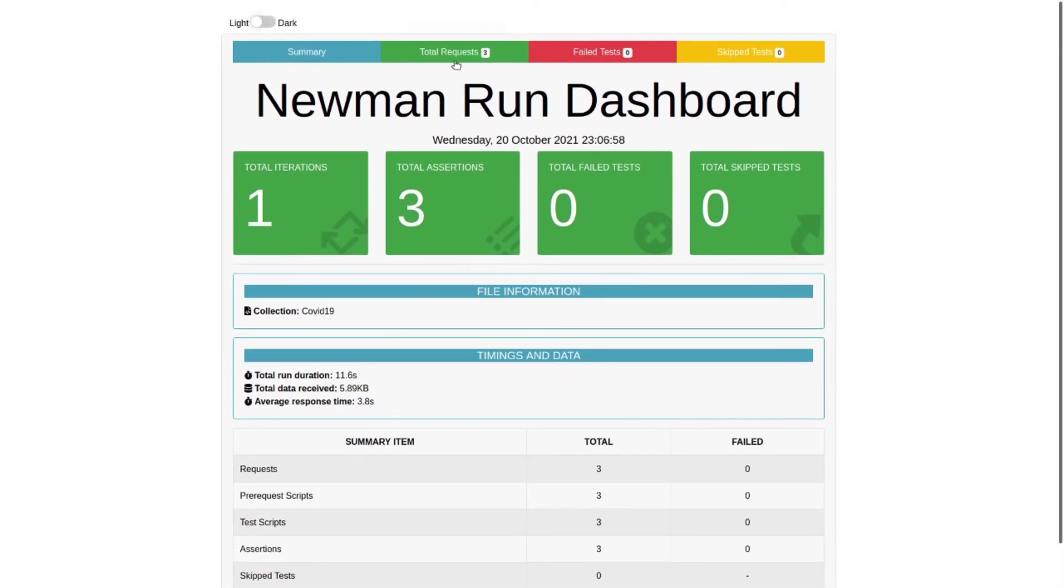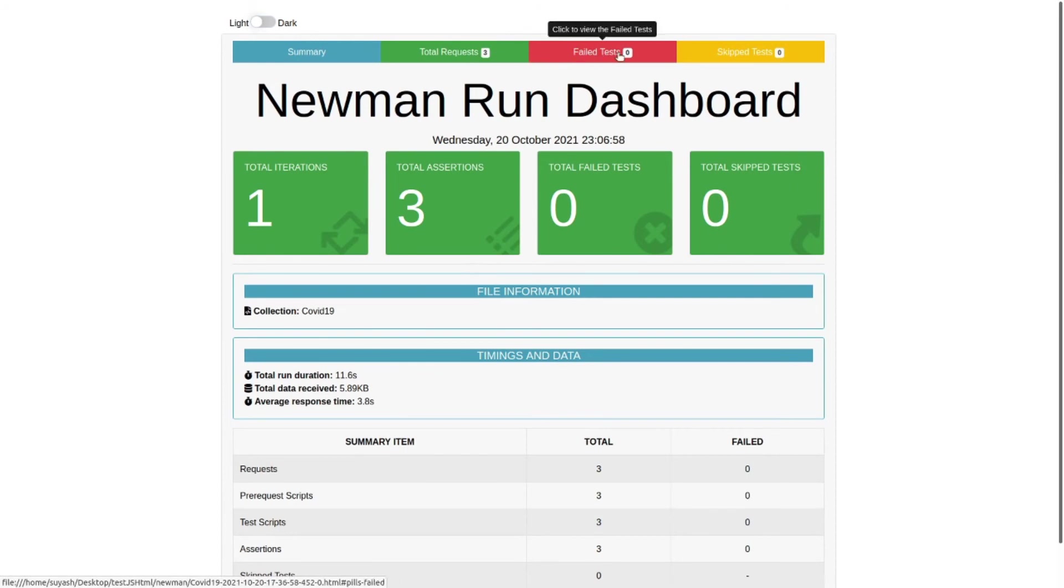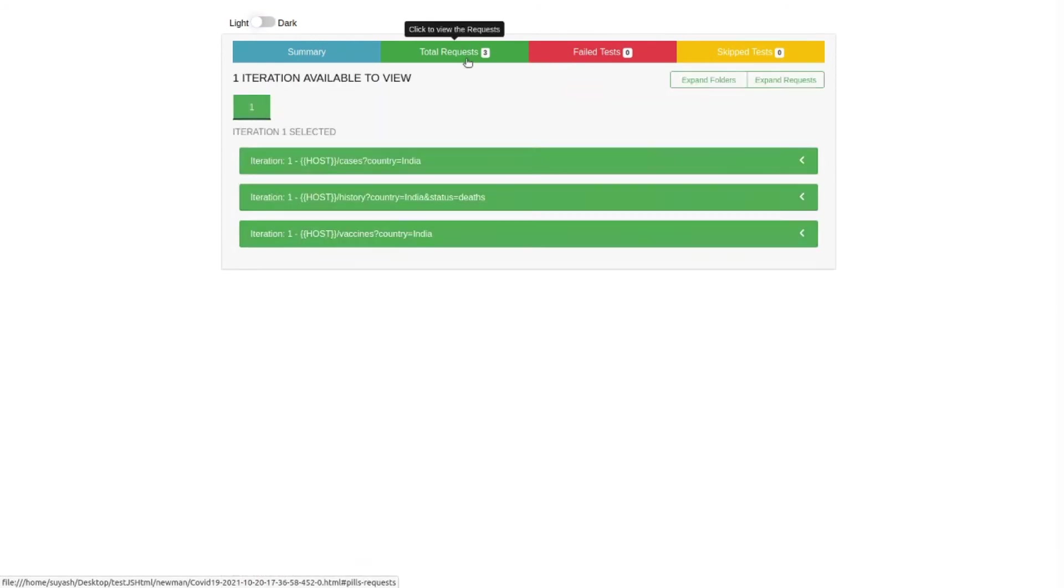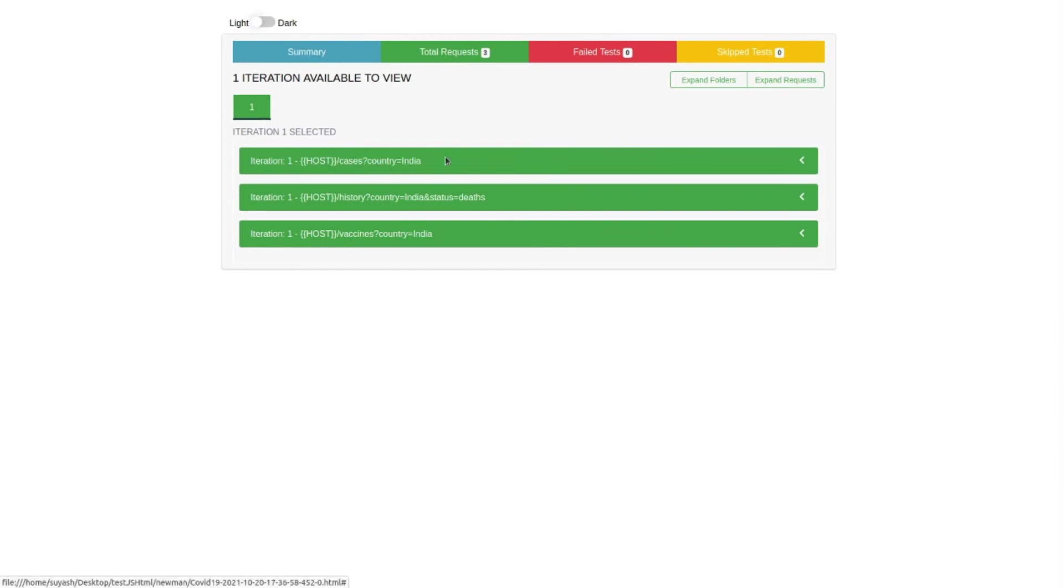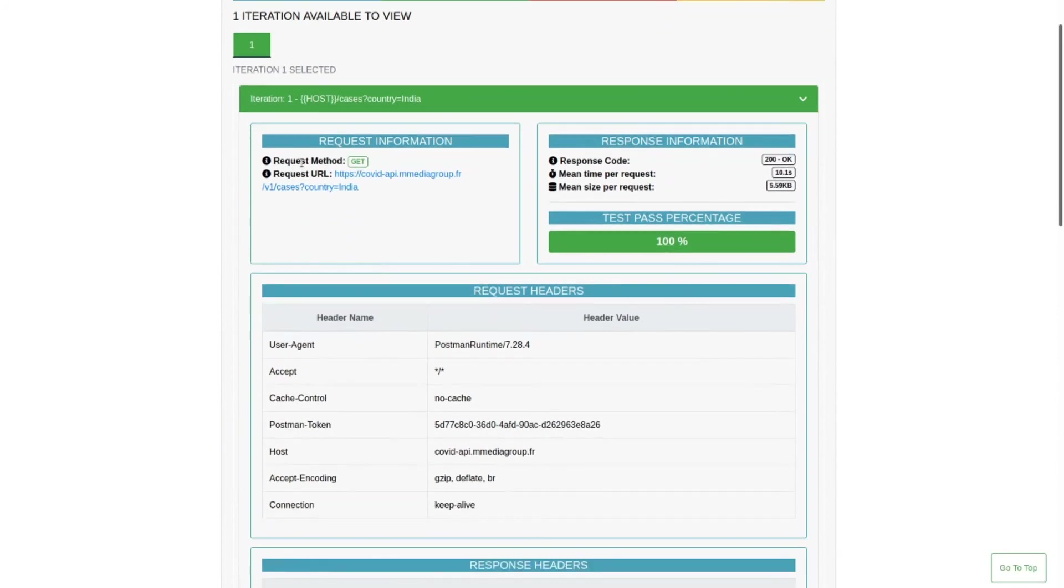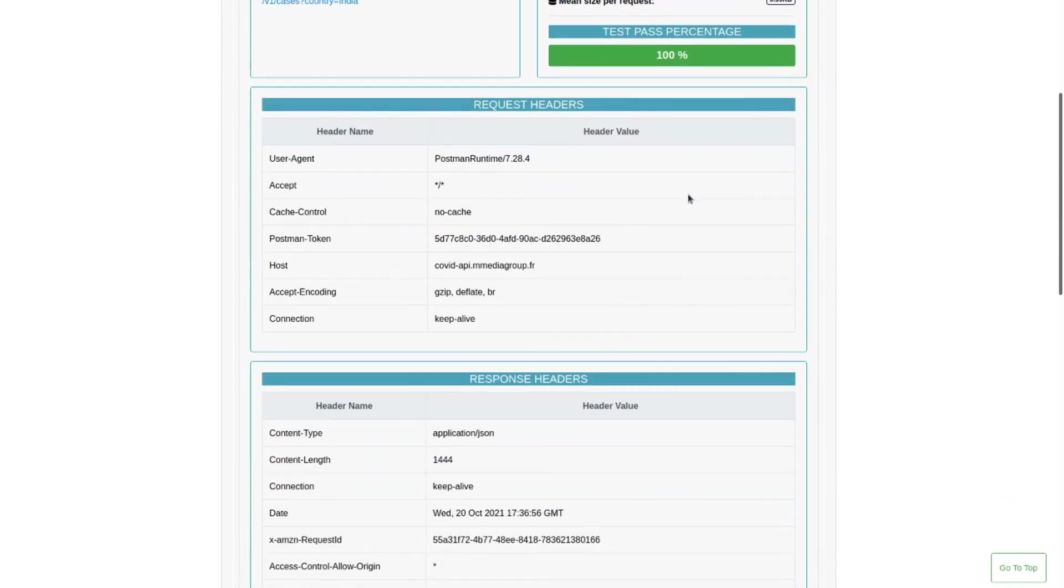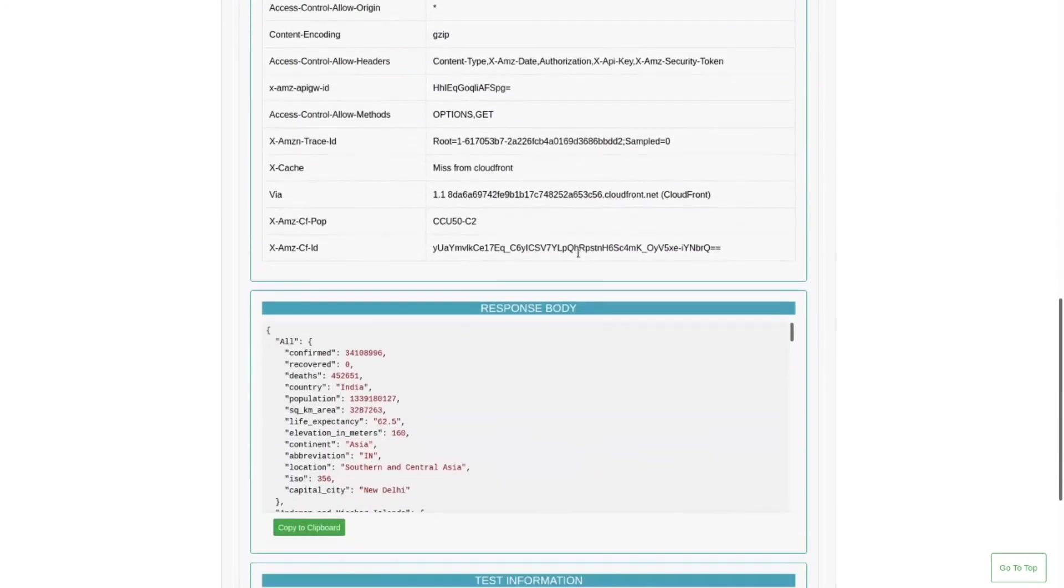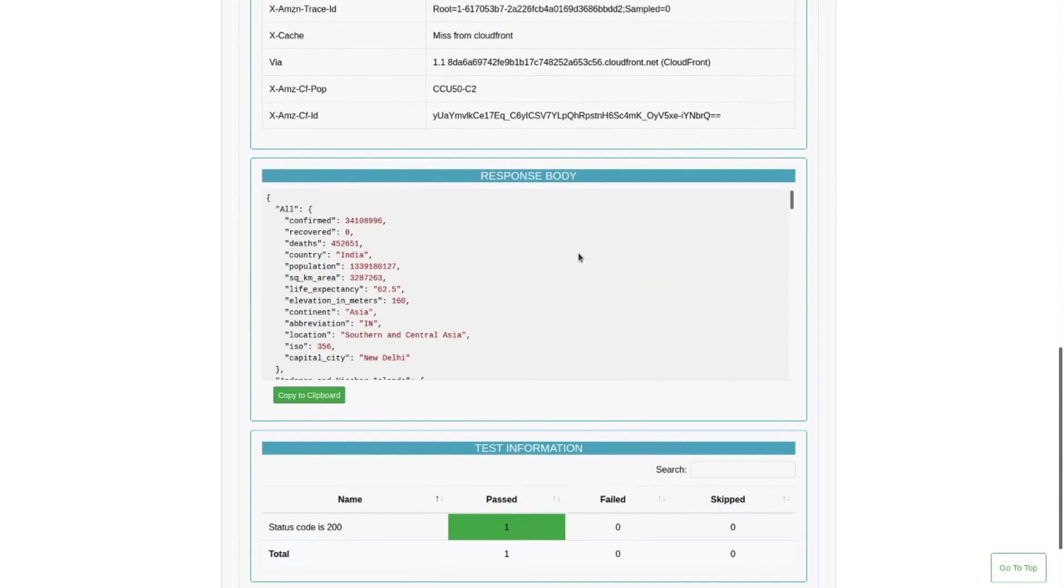You can check each request individually. Clicking on this you will see what was the request, the URL, the response time and code, everything, even the headers request and response and the response body itself.